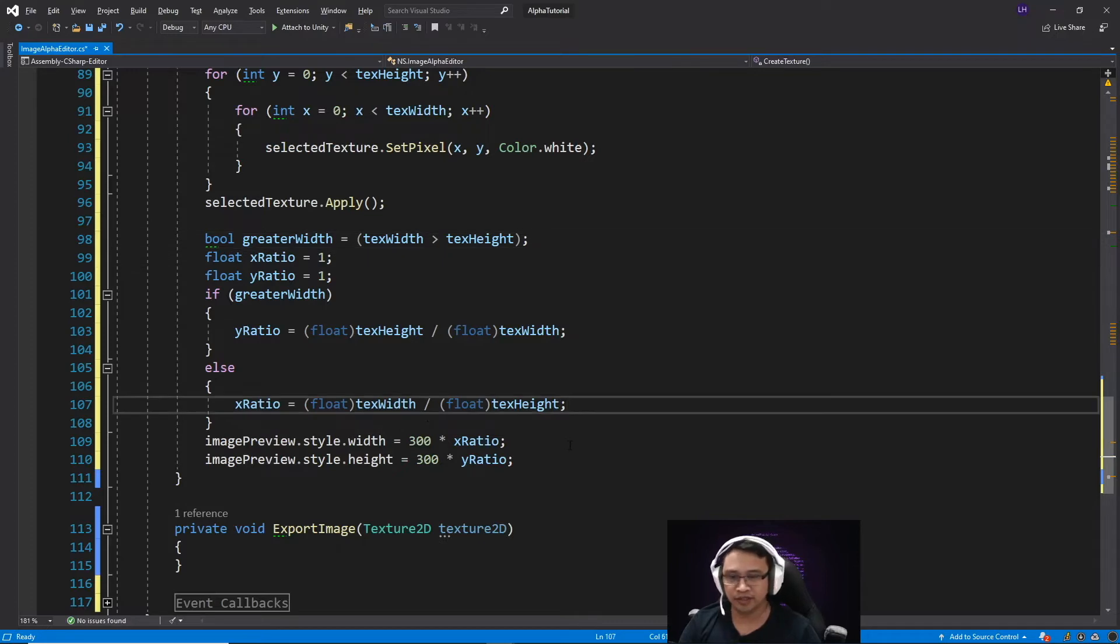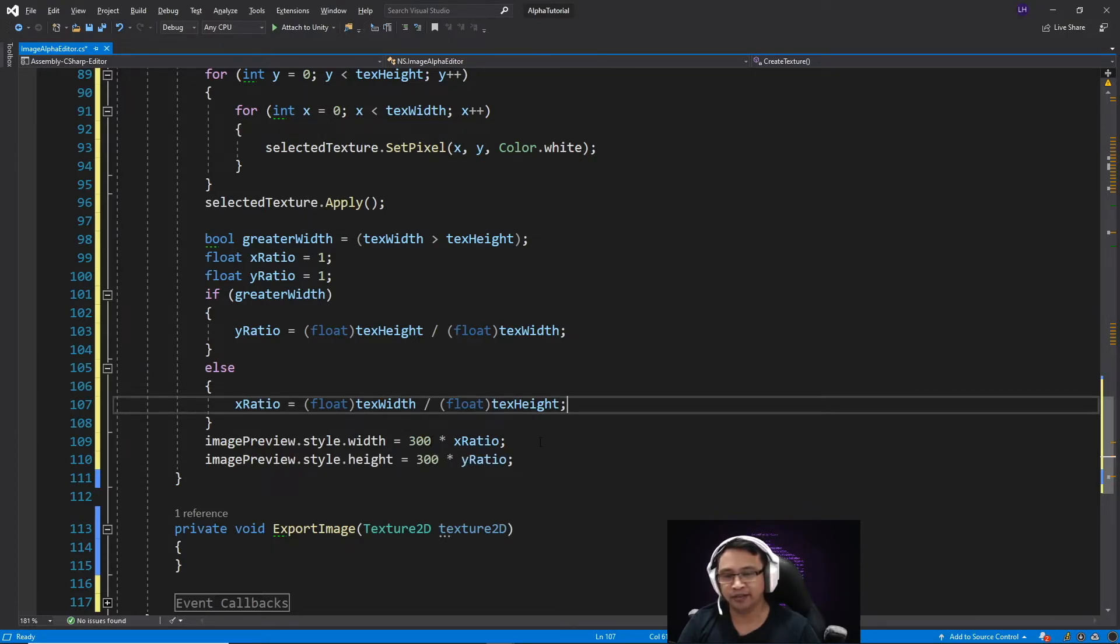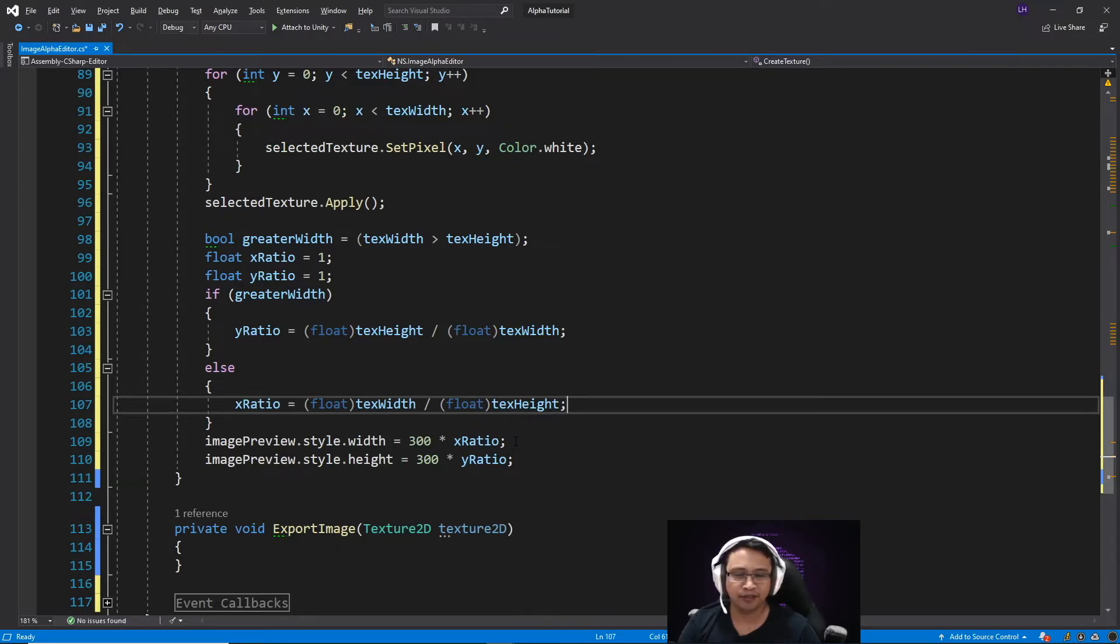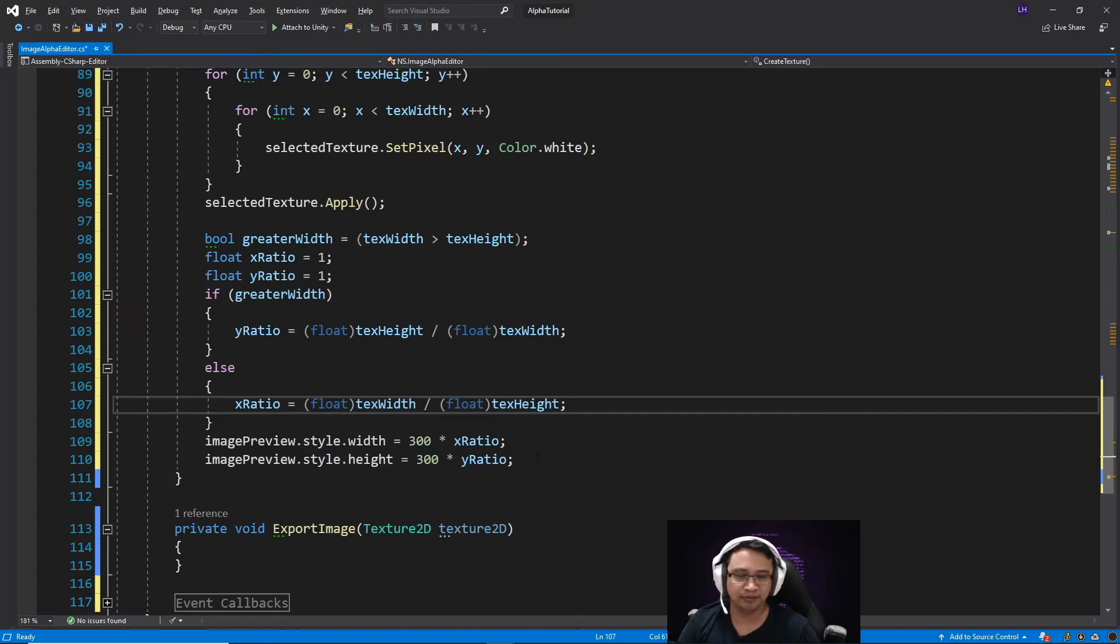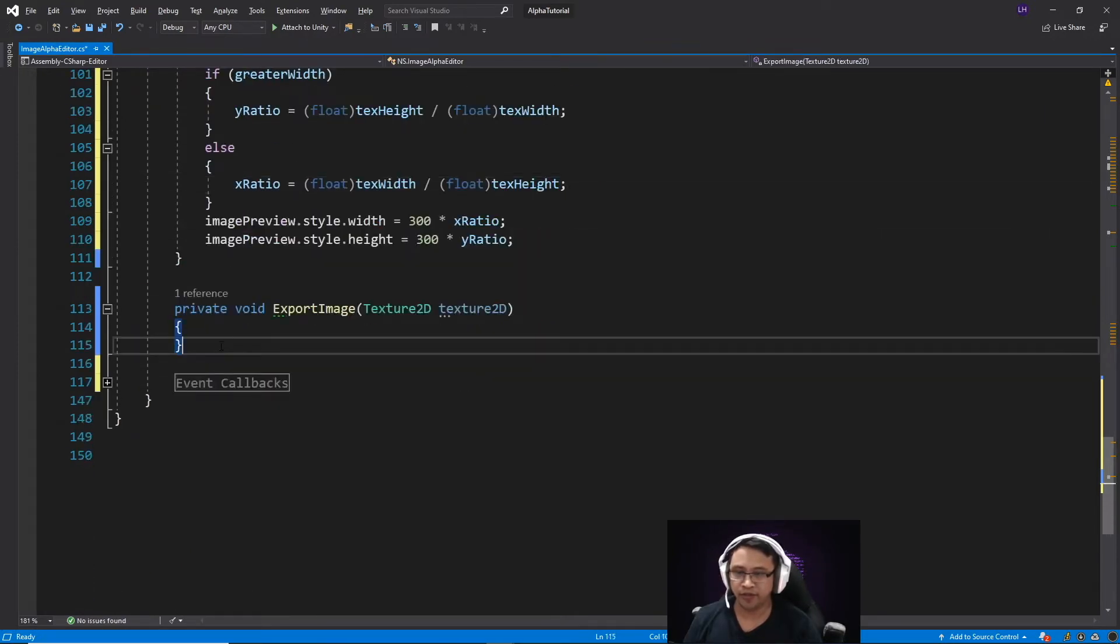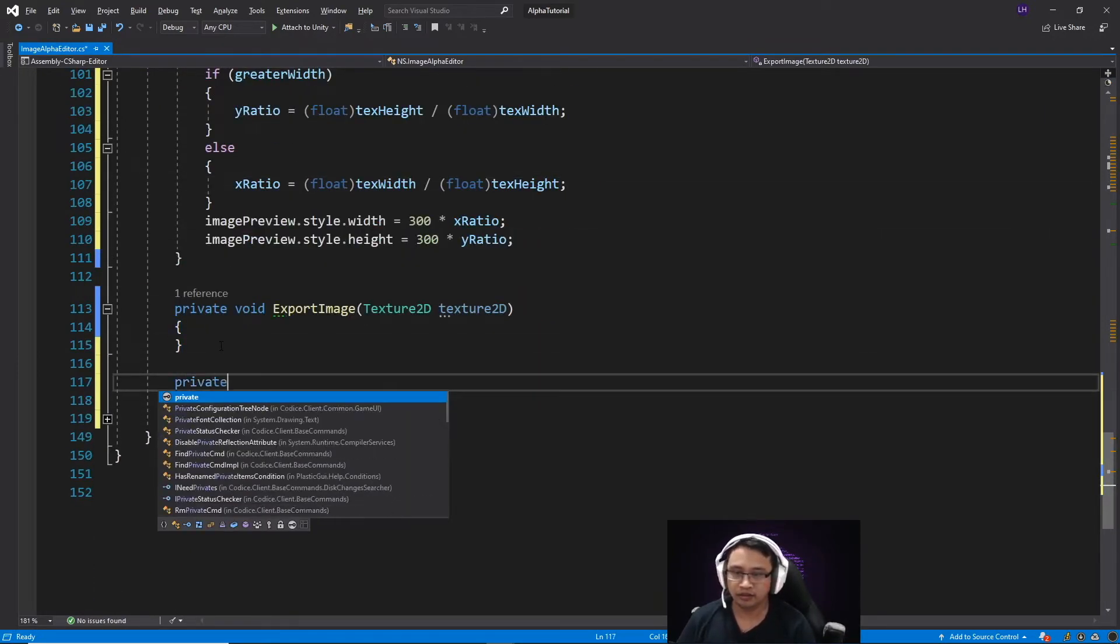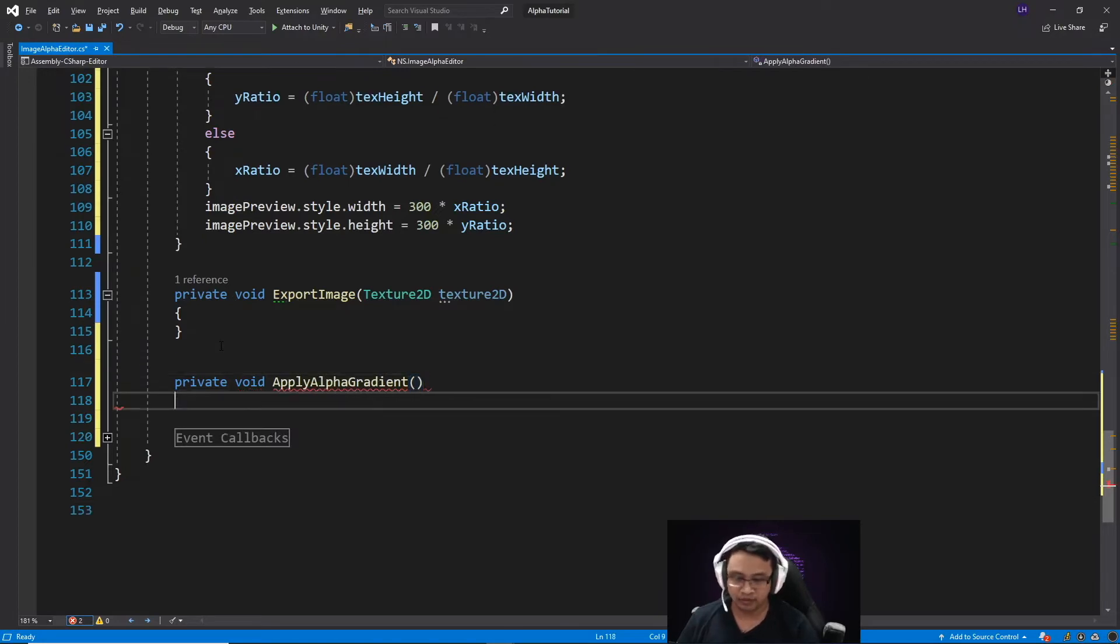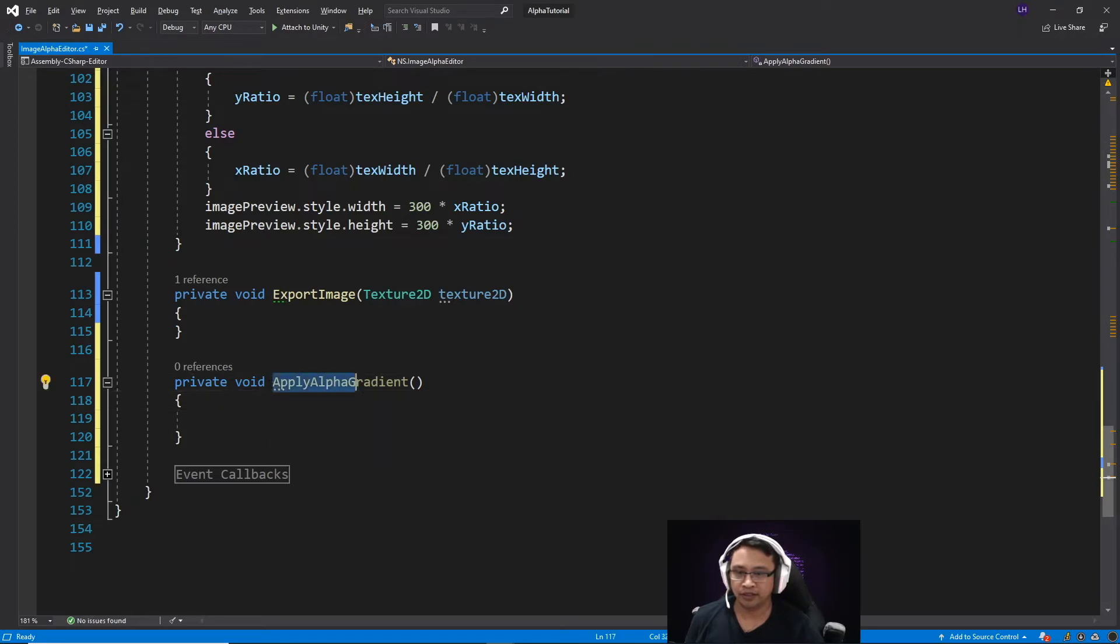Then we're assigning the dimensions of our image preview visual element by multiplying 300, which is our ideal width and height, by the recording ratios. So for example, if we wanted to create a texture that was like 500 in width and 100 in height, with our image preview element, the maximum width would remain at 300, while the height of the element would be scaled to the y-ratio. Next, we'll just create a new method called apply alpha gradient.